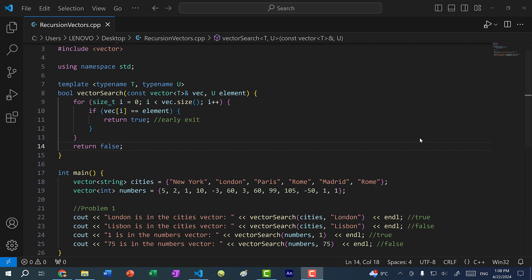Hey there, hope you're having a wonderful day. In this video, we're going to go over recursion with vectors — specifically how to traverse through a vector using recursion.